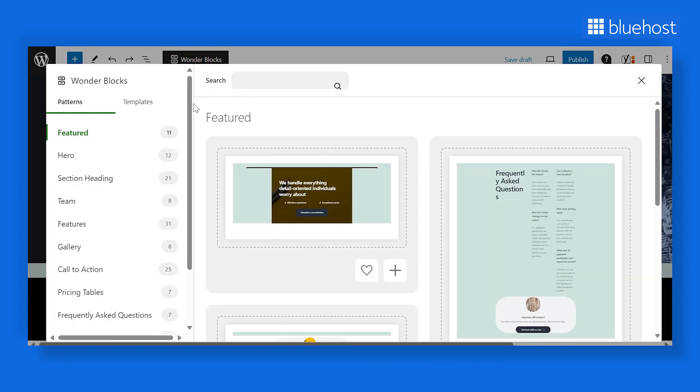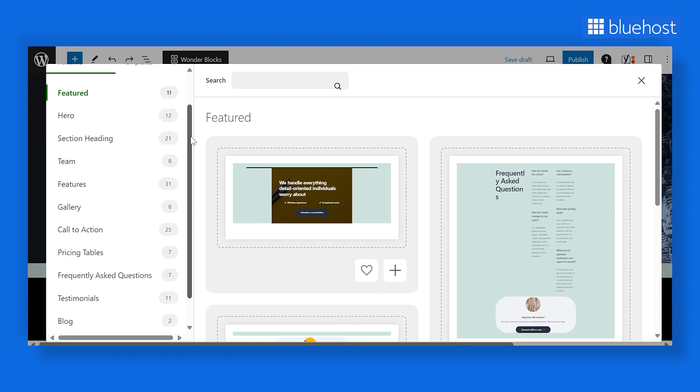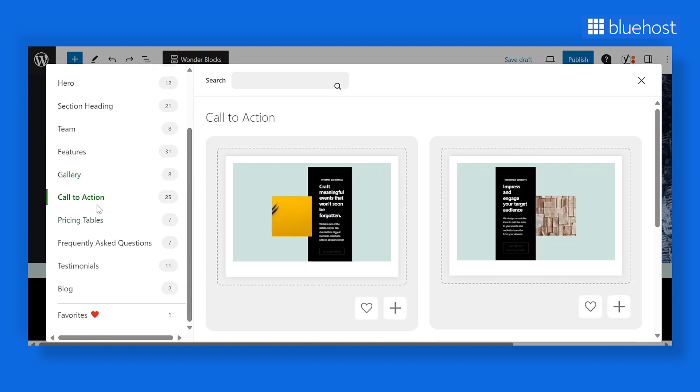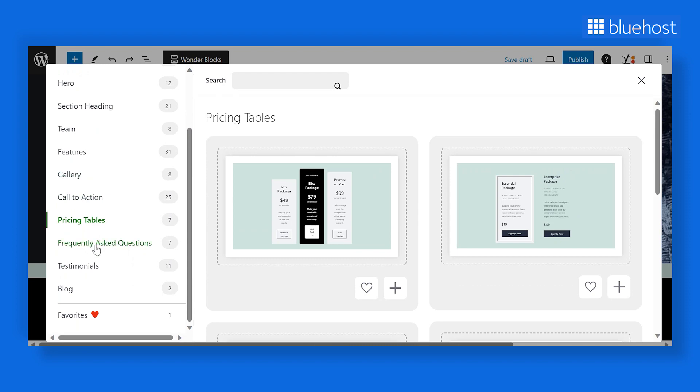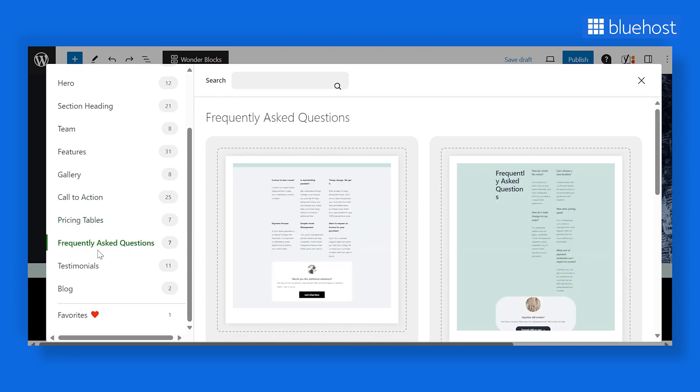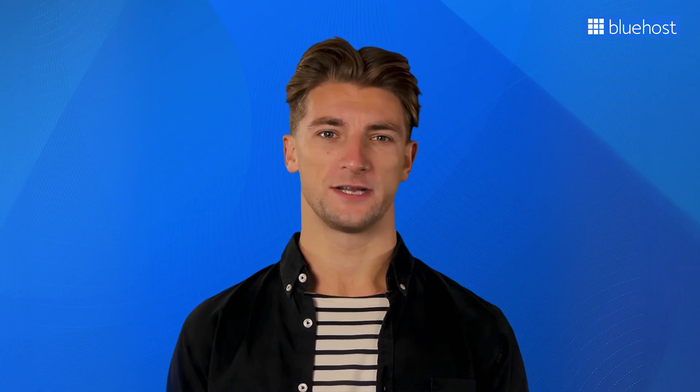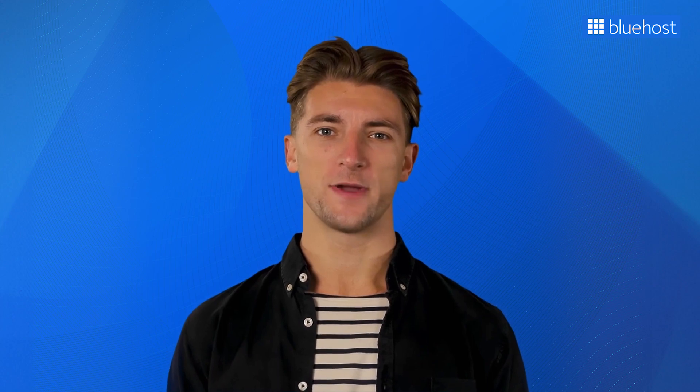In the Patterns section, explore different designs for other essential landing page elements, such as CTA, pricing tables, facts, and testimonials. Add any pattern that best suits your page.